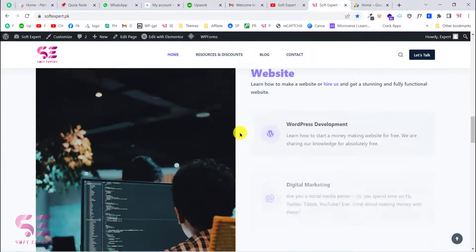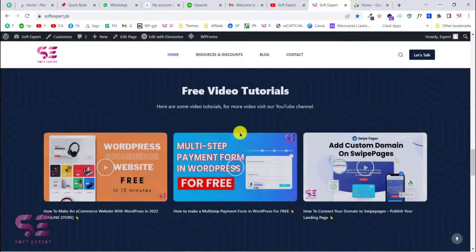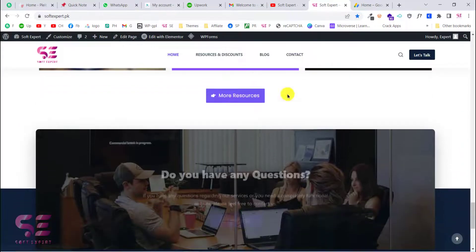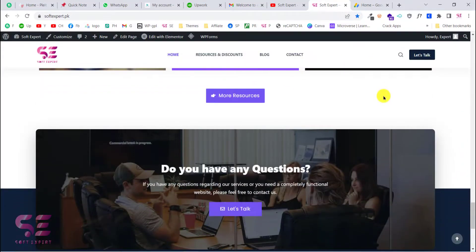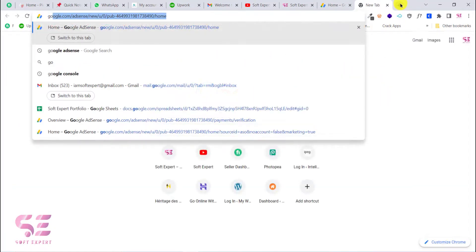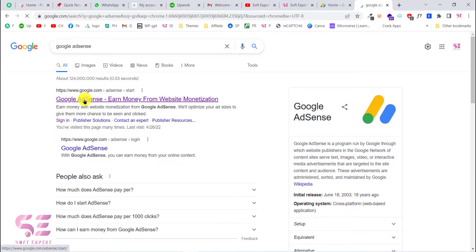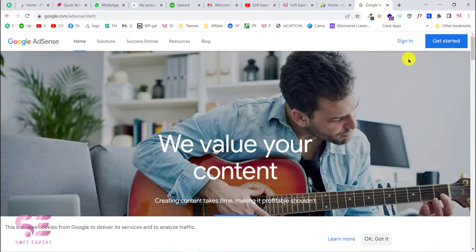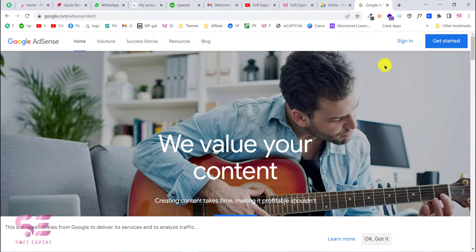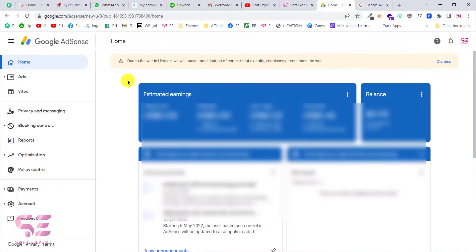Once you have a WordPress website, you can sign up for Google AdSense and make some revenue using your blog posts, videos, and so on. To sign up, just search for Google AdSense, go to the first link, click on Get Started, and use your Gmail account. The signup process is really simple, and once you sign up you will see a dashboard where you can see your revenue, your ads, your websites, and so on.